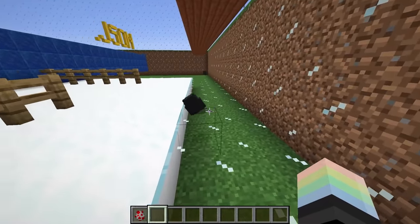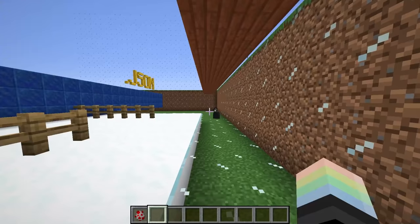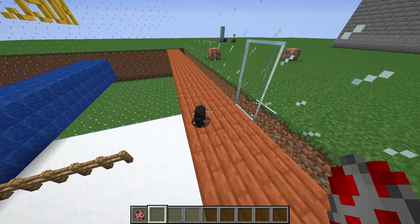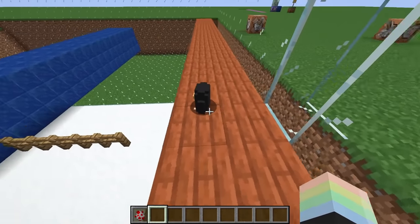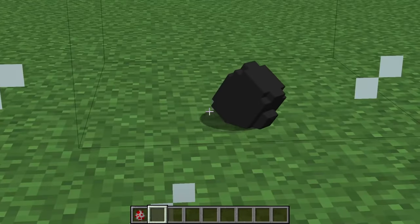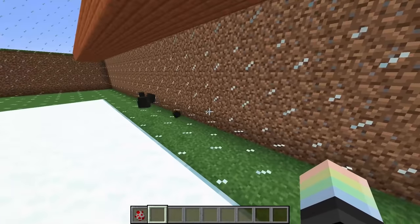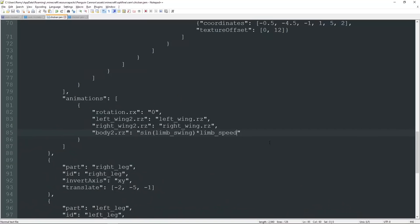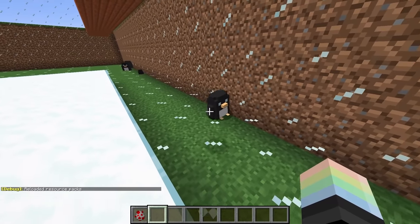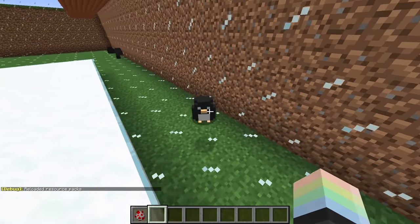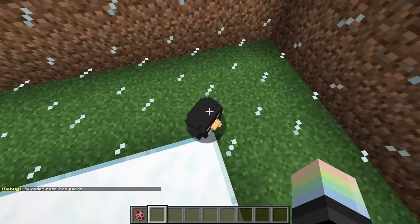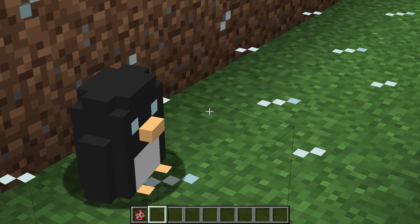That is pretty good, but personally I think it's a bit too strong. If he's on land, he clips into the floor a little bit — it's too strong. We can divide the entire effect by four. Type forward-slash four and save with Ctrl S — the amount of rotation from this formula will be cut to a fourth. Now it looks like a nice subtle walk — it's adorable.